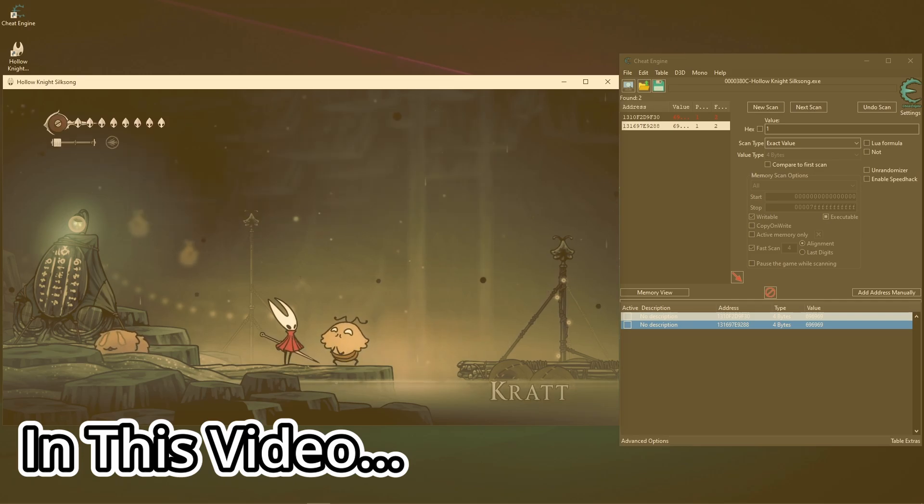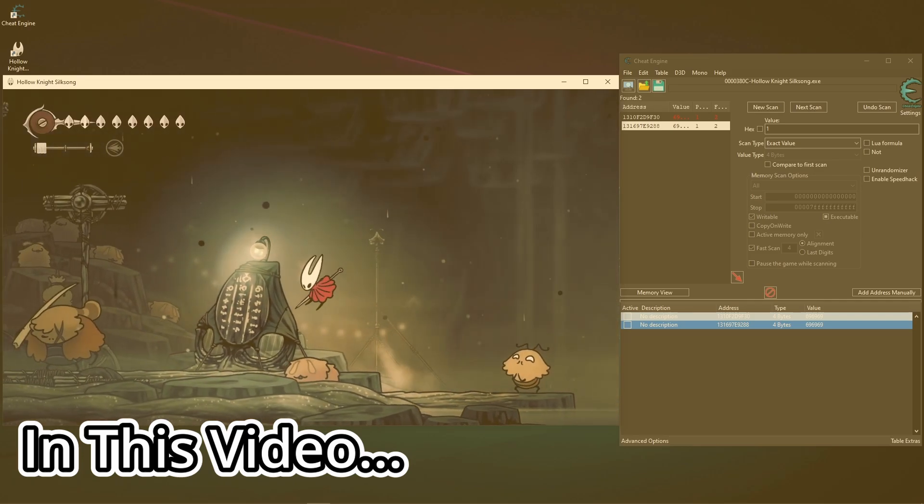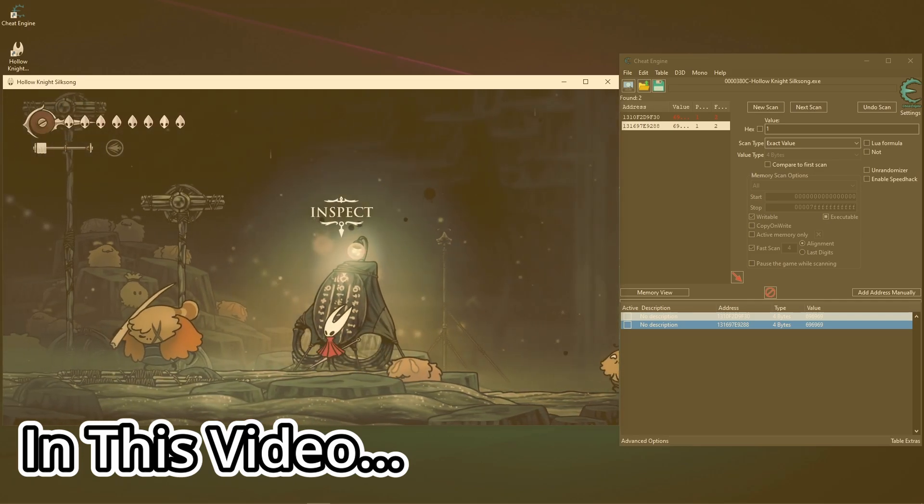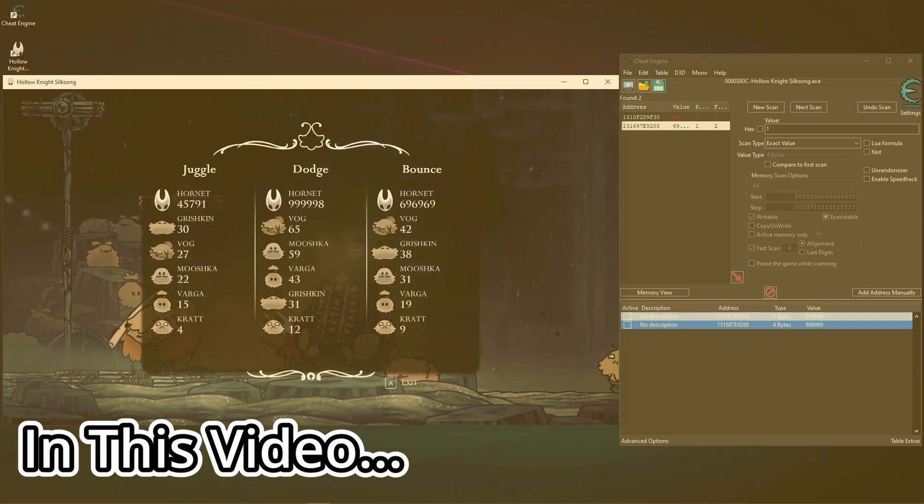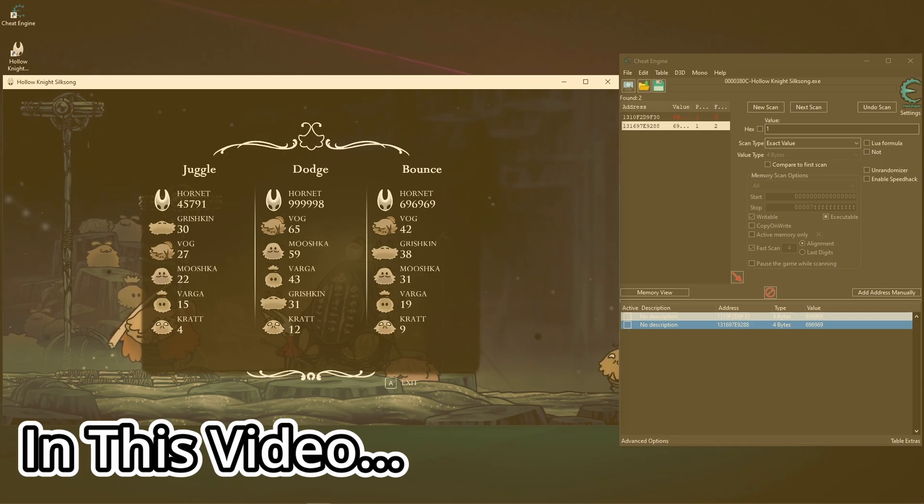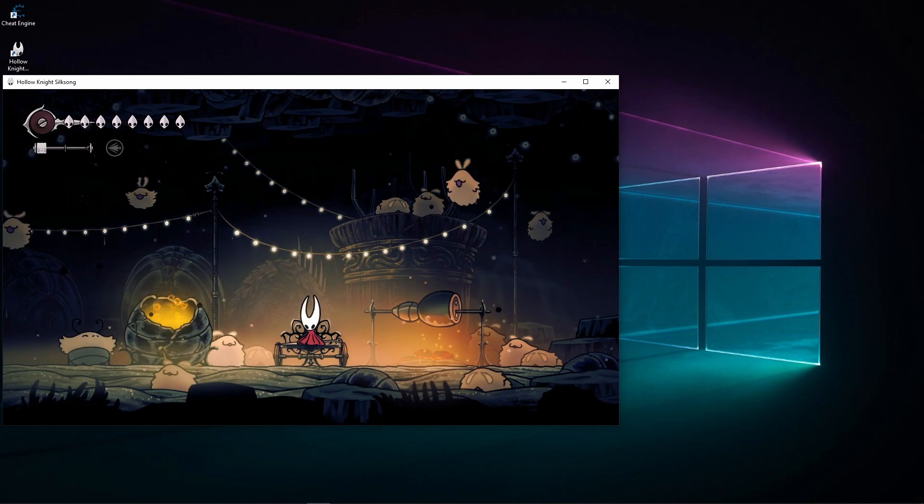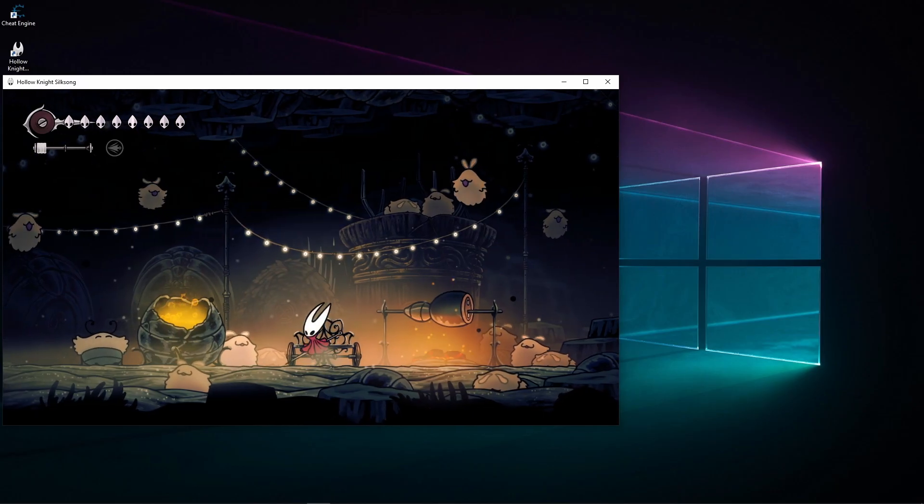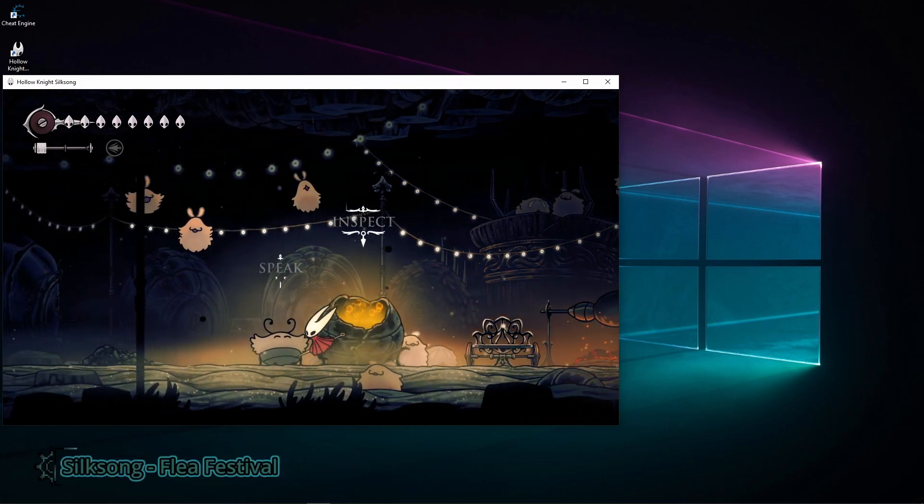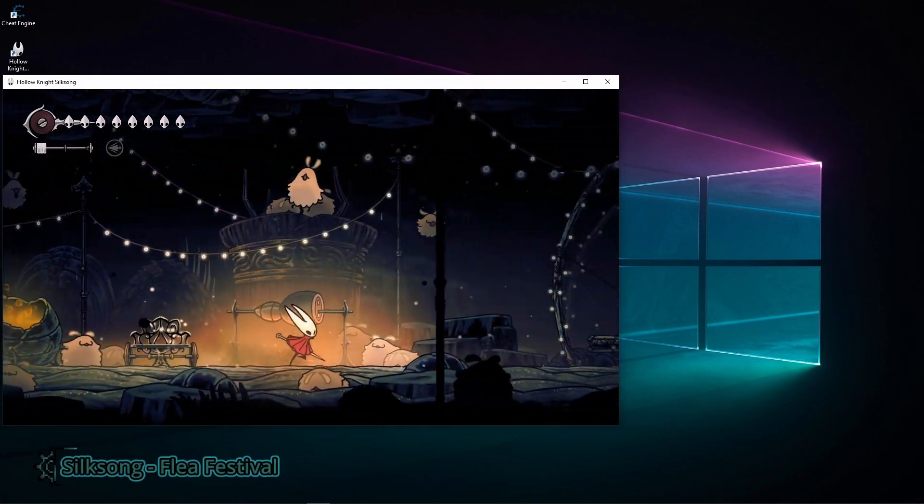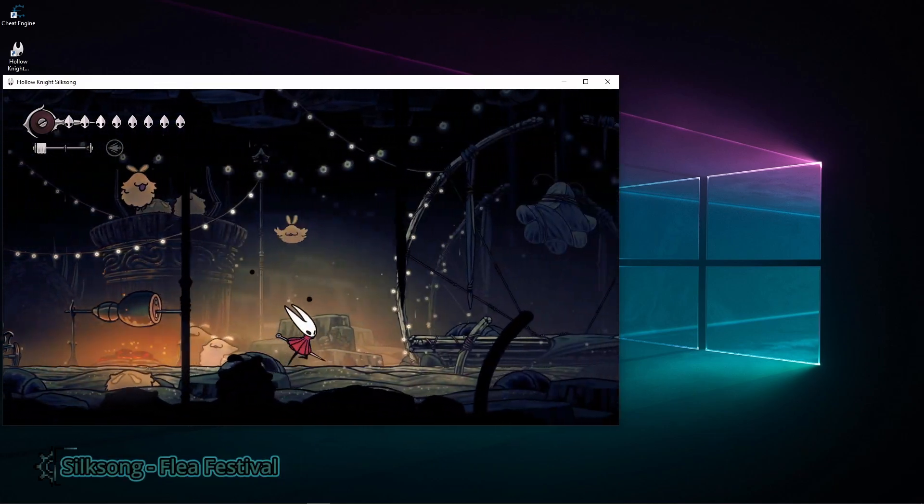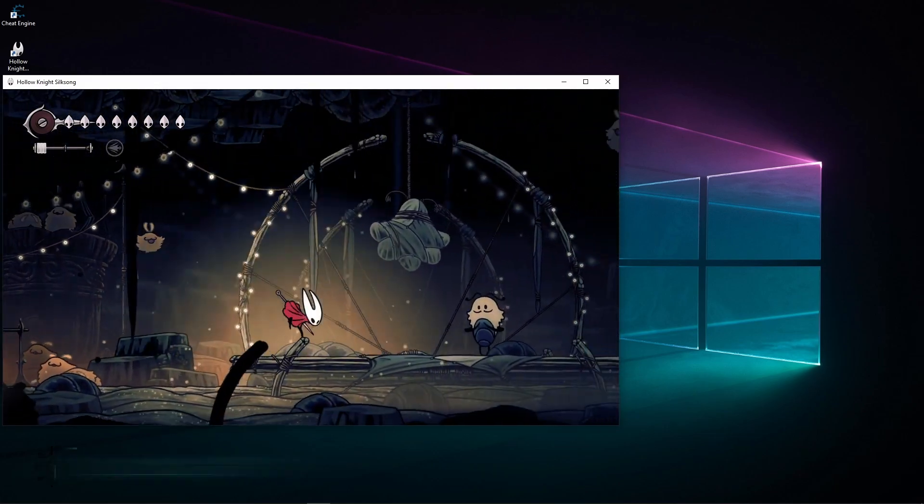As you can see from the speech and scoreboard, I actually completed them completely legitimately. Good day, my flaggers. Today I'm going to be using Cheat Engine on Hollow Knight: Silksong, and today I'm simply going to be cheesing or winning all of these games.